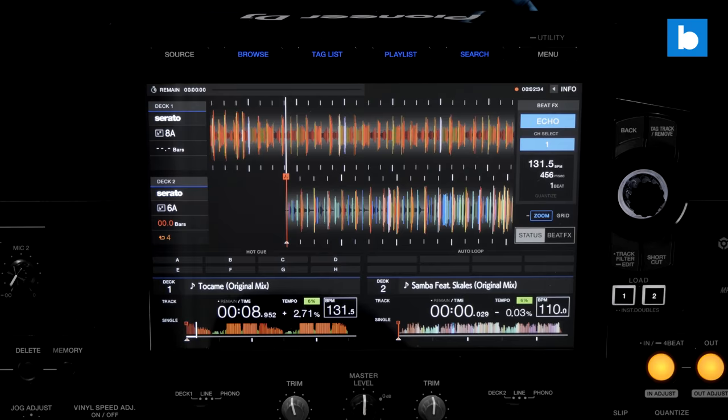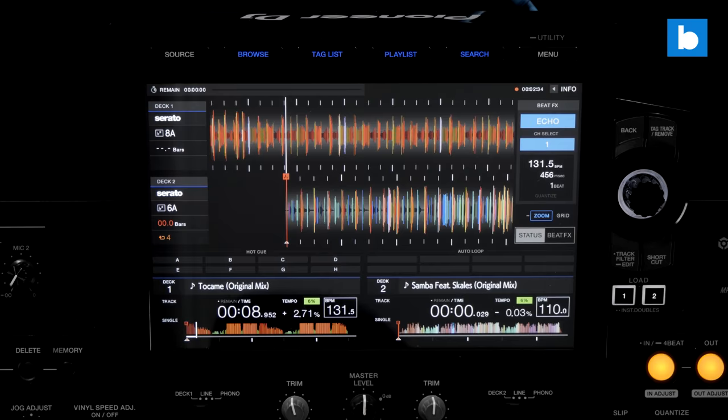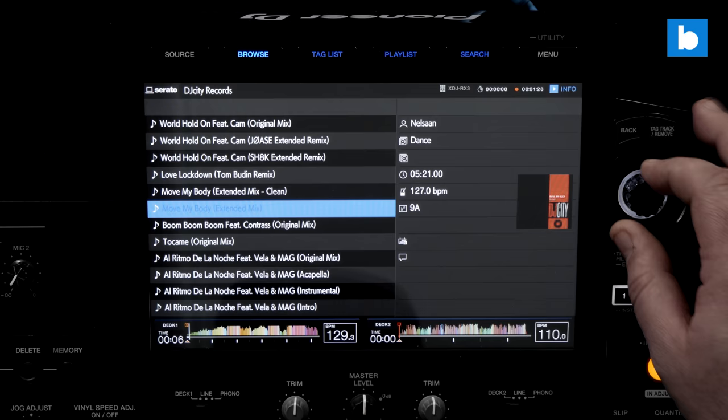You can scrub through the track using your finger on the smaller waveforms, as well as change from elapsed to remaining time. One thing you can't do is swipe through crates or playlists in the browse view, you'll need to use the control knob for that.